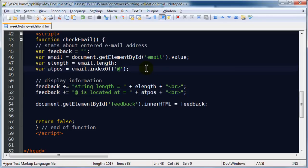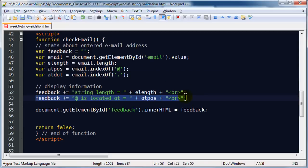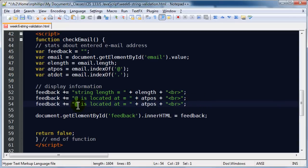We know the location of the at position. Now let's find the location of a dot, because an email address will usually have at least one dot. I'm going to set a variable equal to email.indexOf('.') — that's a dot inside single quotes. I'll make another feedback line here using copy and paste: 'The dot is located at' the dot position.